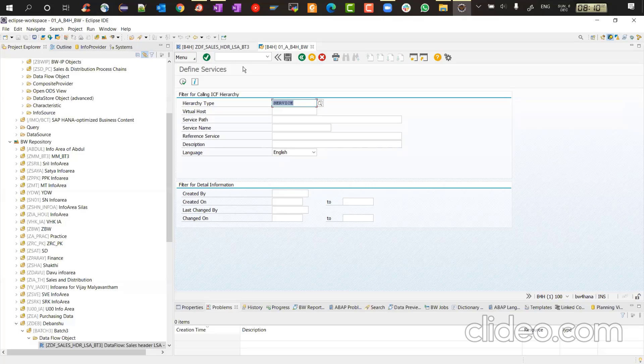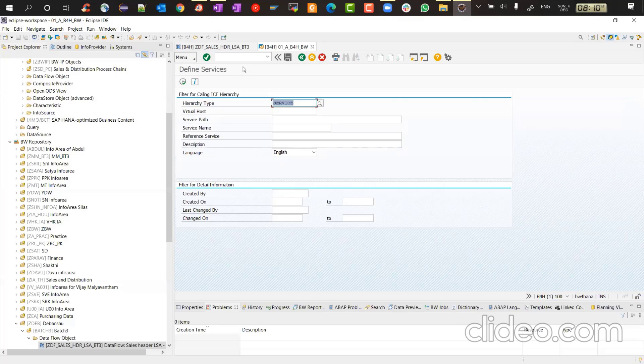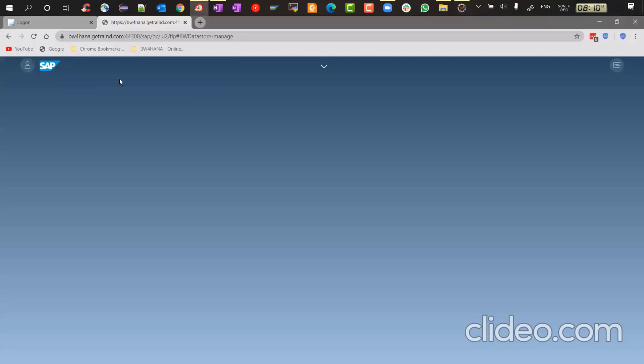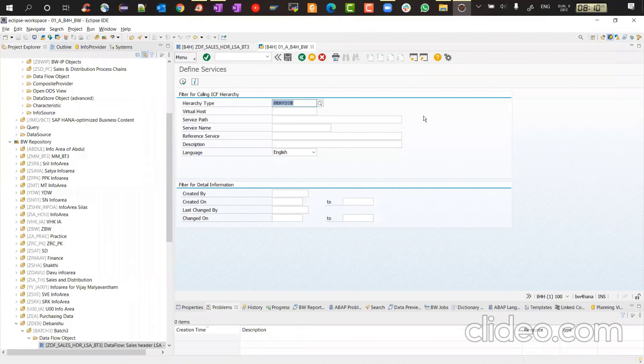And then we will go to the transaction code called SICF. So SICF. So click on that. So we have the ICF. ICF stands for Internet Communication Framework. There's also another T code SMICM, Internet Communication Manager. And sometimes we go there to check the host name, the services, the HTTPS, the HTTP services. So those are all internet communication related services and framework which we deal with, which basically does the integration between the web browser and your backend server.